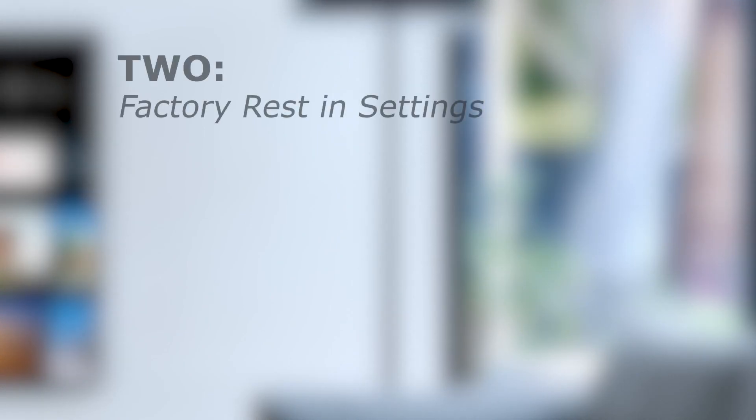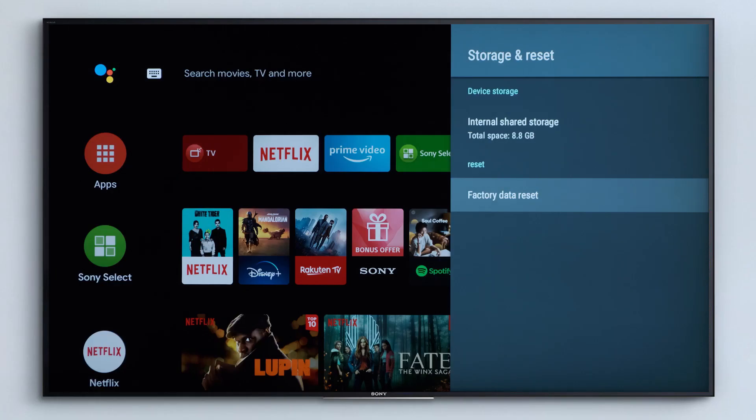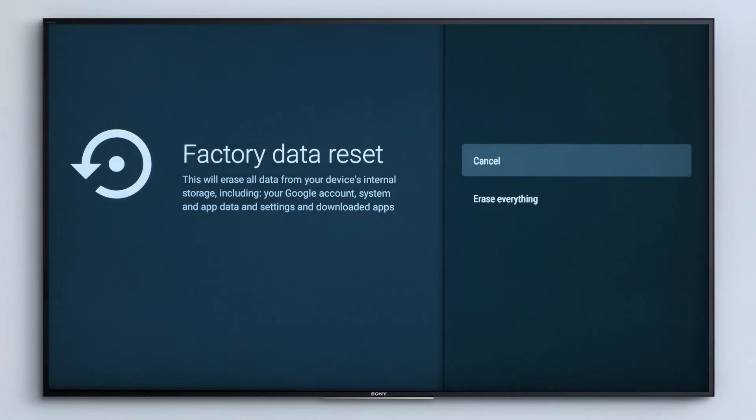Number two: a factory reset in settings. This option is a little more drastic and will erase all of the data on your TV to return it to its original factory conditions and give your TV a fresh start.